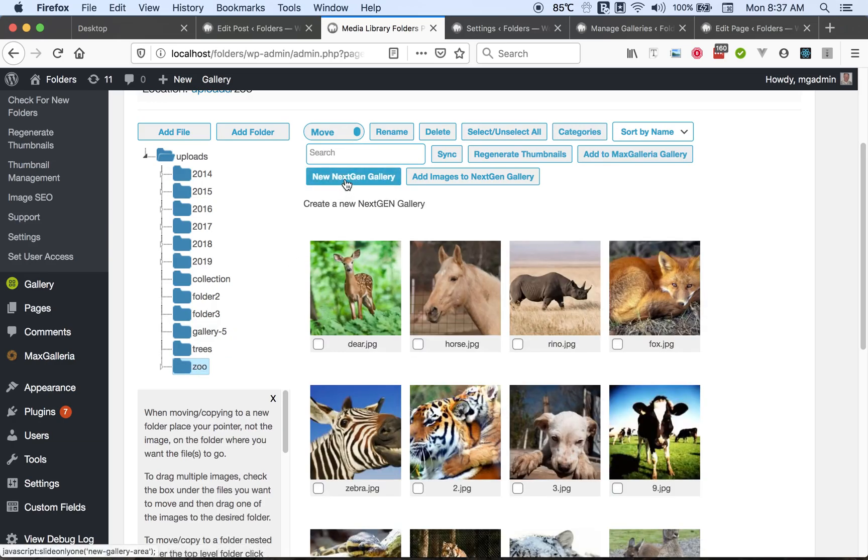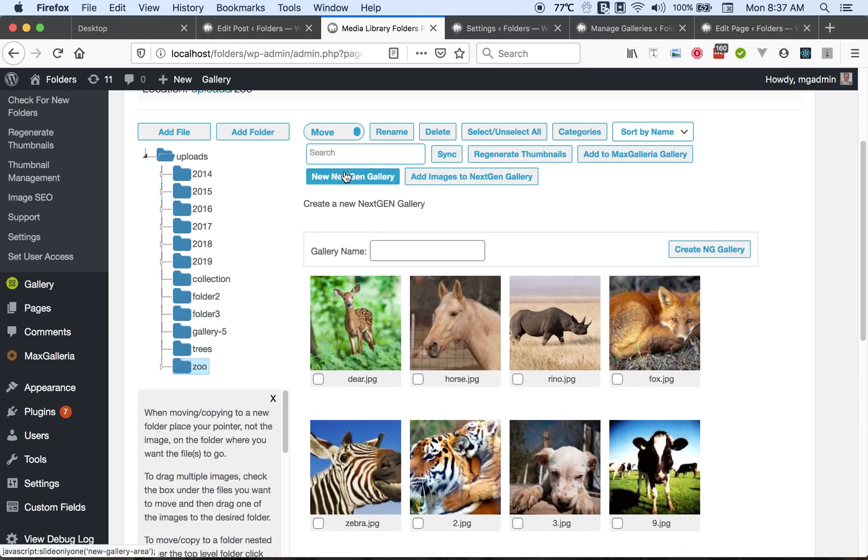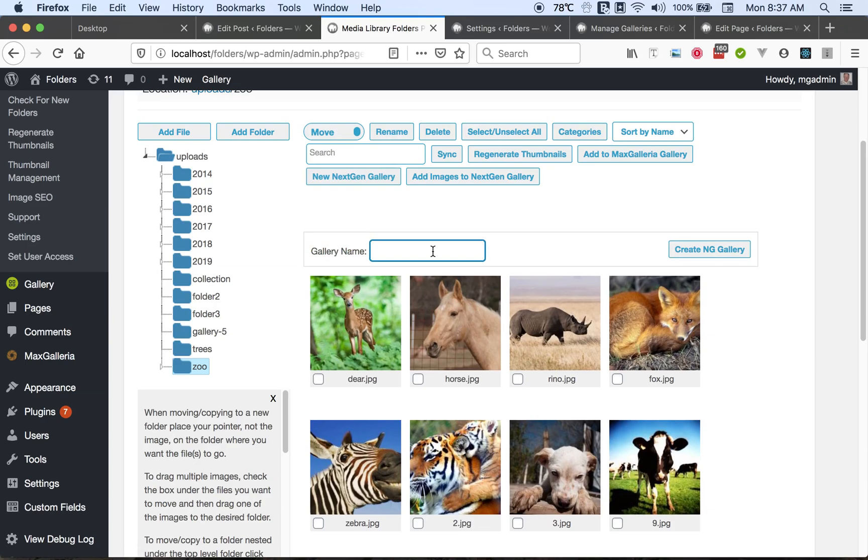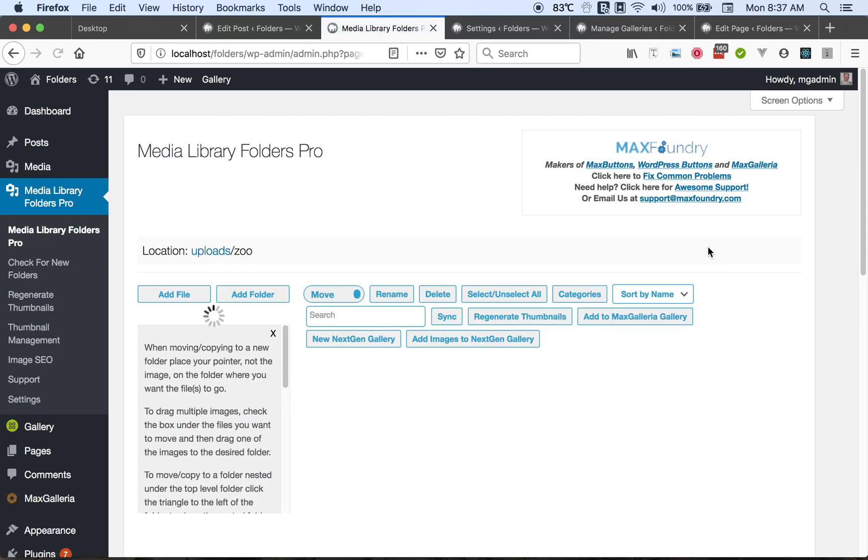Now we have this ability where we integrate with the next-gen gallery. So with this we can add a new gallery right here from the library folders, such as Trees, and then click to create that gallery. The gallery was created and it's going to refresh the page.